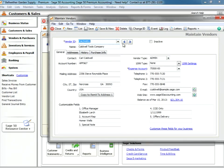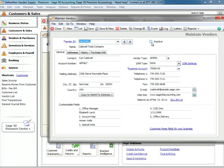We can easily inactivate an existing vendor right here by checking the inactivate button. That will remove that vendor from any lists, from any reports, and you won't have to deal with them again.